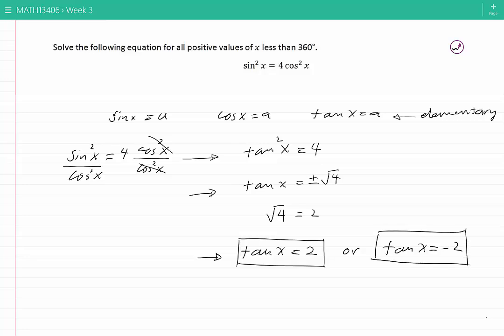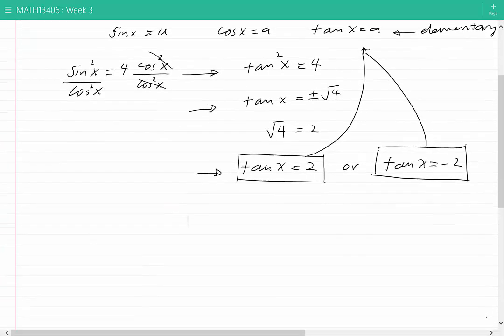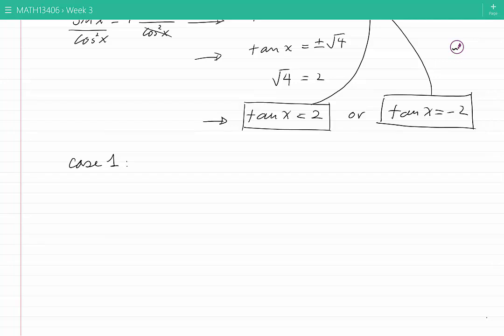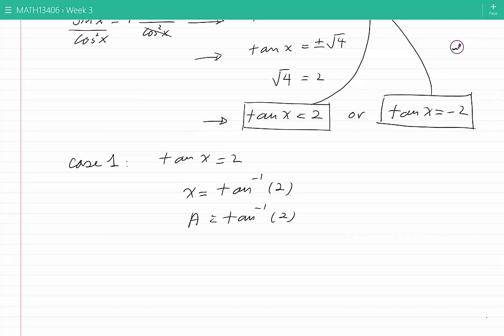I will consider two cases. Case 1: tangent of X is equal to 2. If I use my calculator, I will find X equal to tan inverse of 2. We should pay attention that this is one of the values that X can take, and I'm going to call that a. So I'm going to write here: a equal to tan inverse of 2.